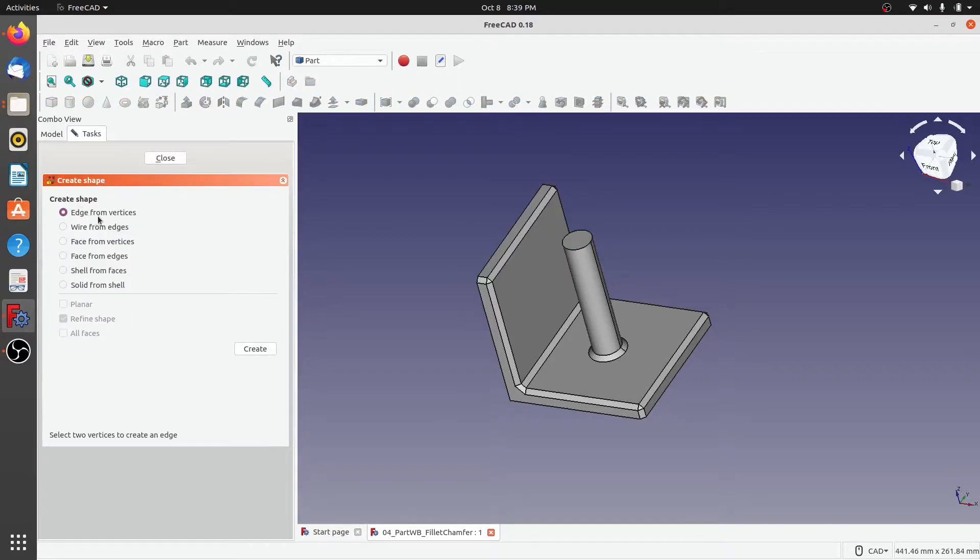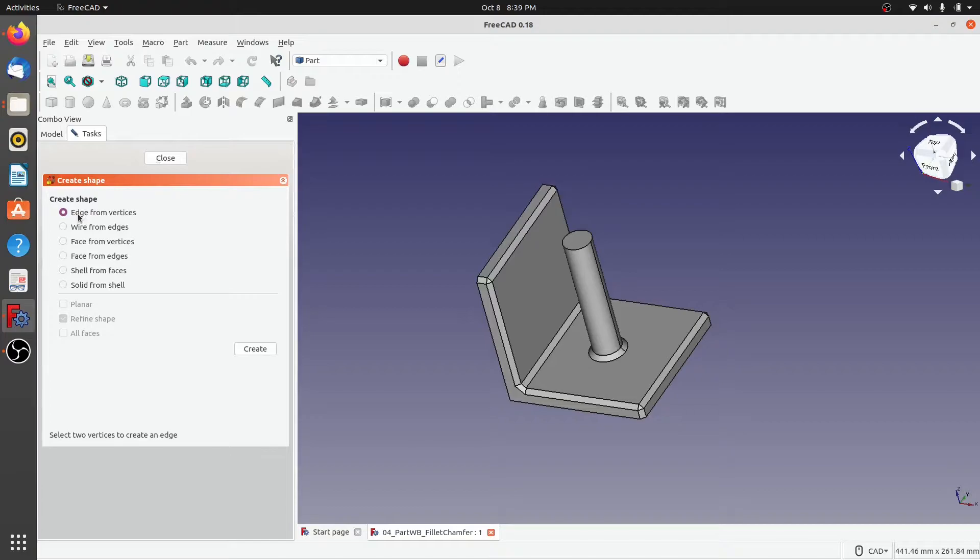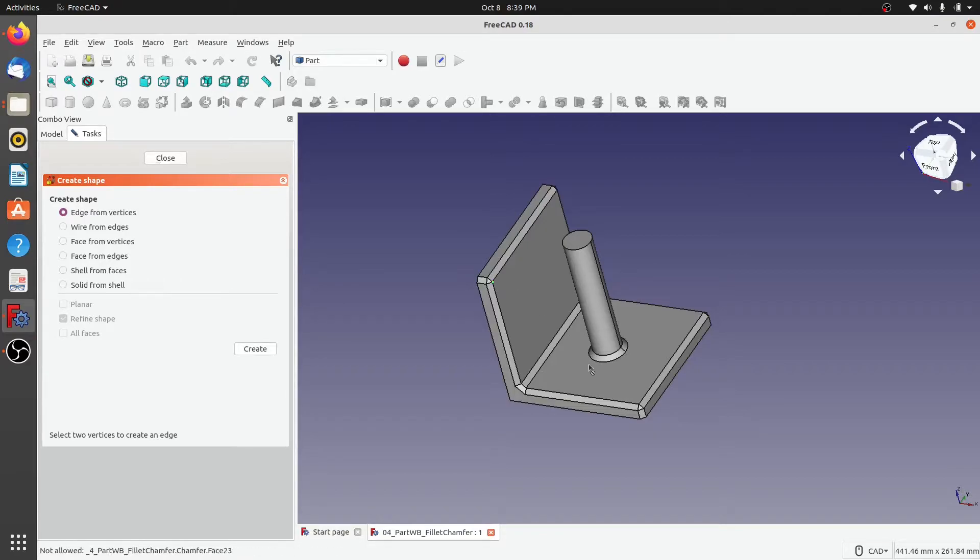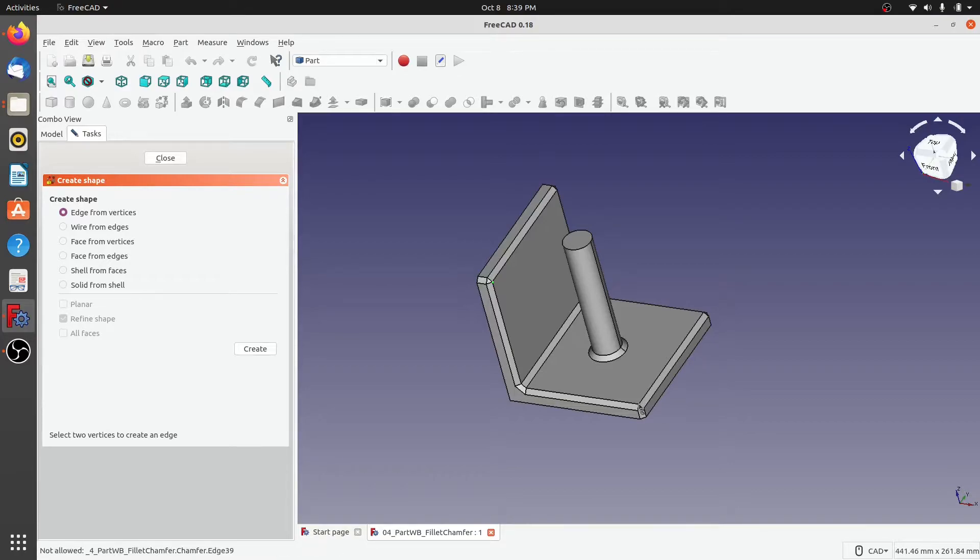The first one is create edge from a vertex. What does that mean? It means that if I would like to create an edge between a vertex which is here and a vertex which is here, so if I click on these two...